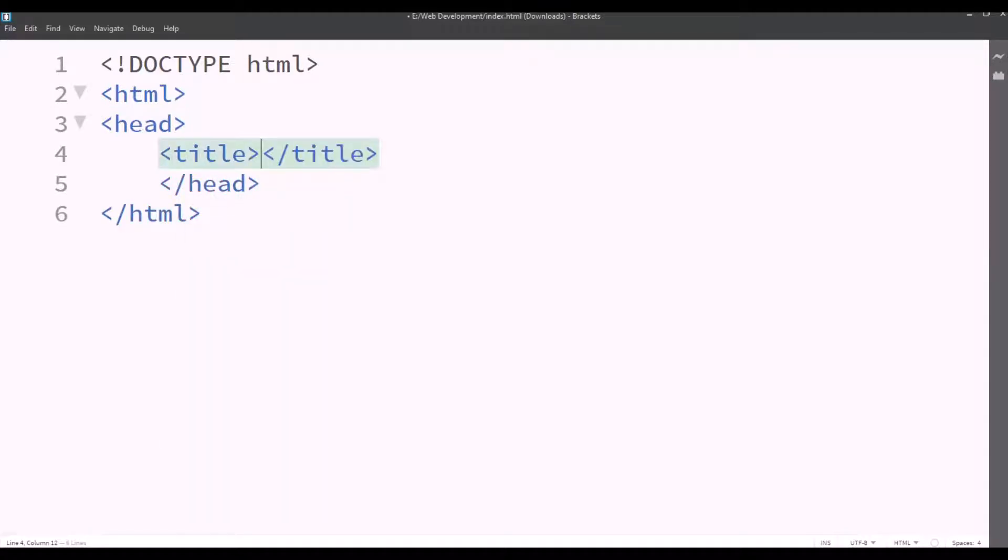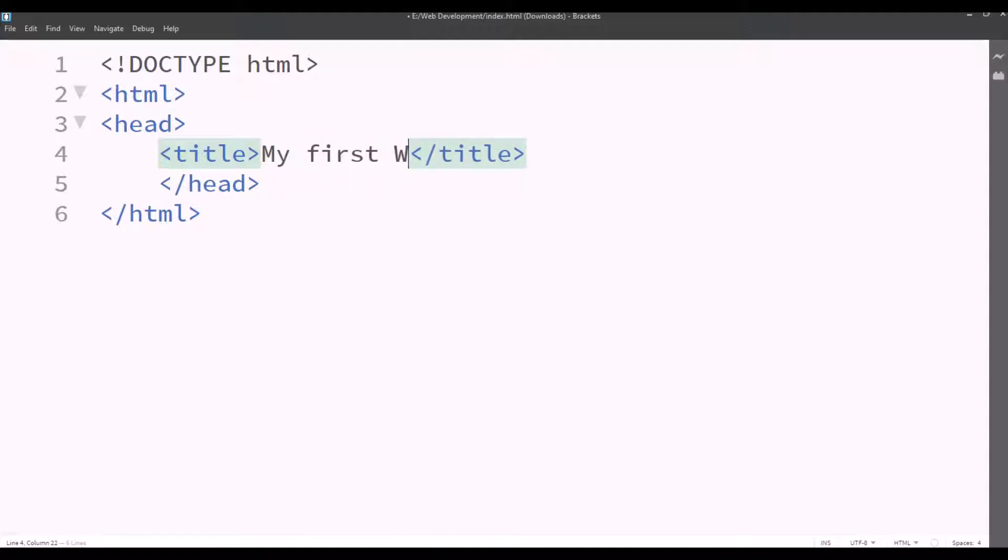So the title tag, whatever you type in this tag, shows up in the browser's tab. So we'll type my first website. So now it will show up in the browser's tab.